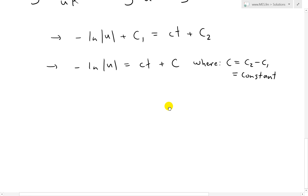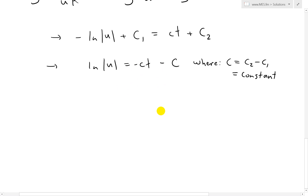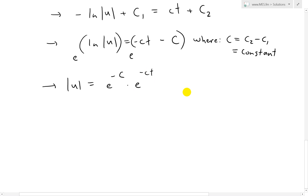To get rid of the negative sign, multiply both sides by −1, giving ln|U| = −CT − C. Then we raise both sides as powers of e to use the logarithmic property and cancel the e and ln. We get |U| = e^(−C)·e^(−CT), since subtracting exponents is the same as multiplying separate powers. You can learn more about power rules in my earlier videos.